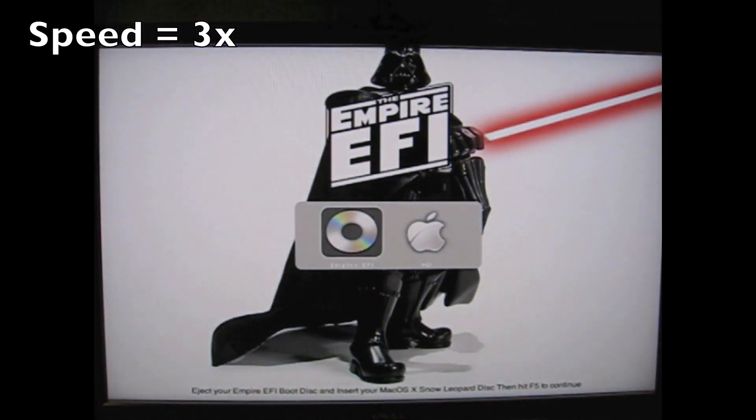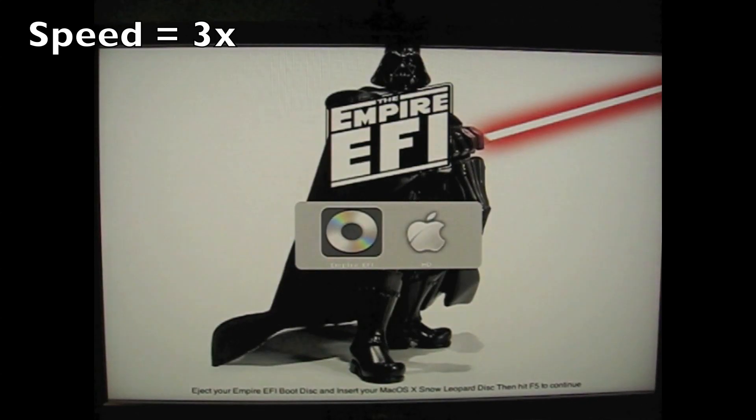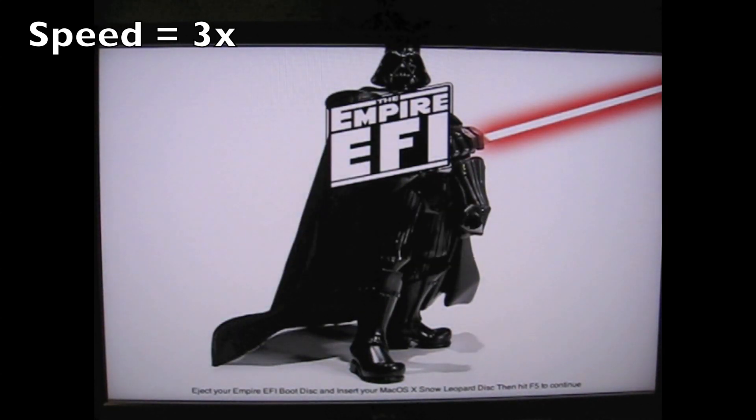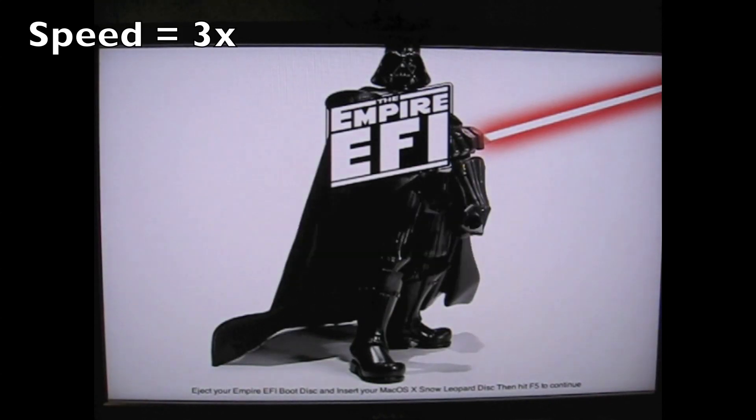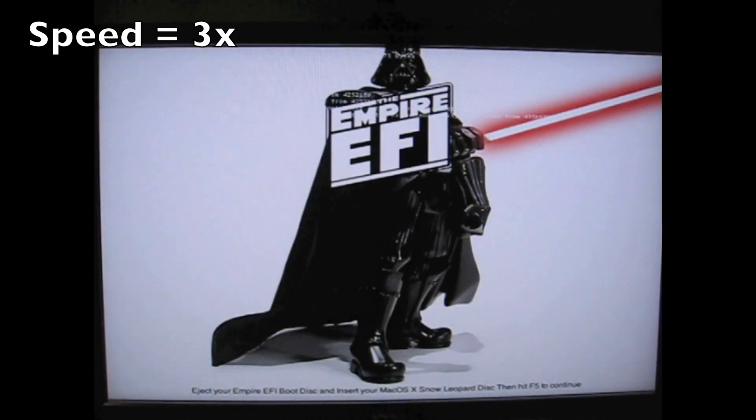So you put the Empire EFI CD inside and let it boot from that. You will get this boot screen. You take out the CD and put in the Snow Leopard DVD and press F5. And you will get the Mac OS X install DVD and you press Enter.